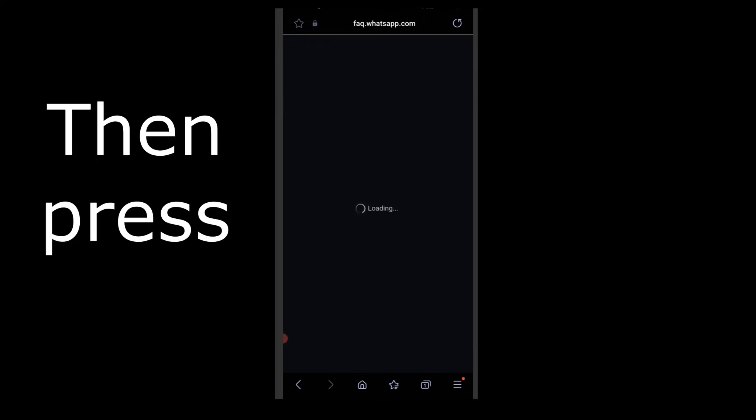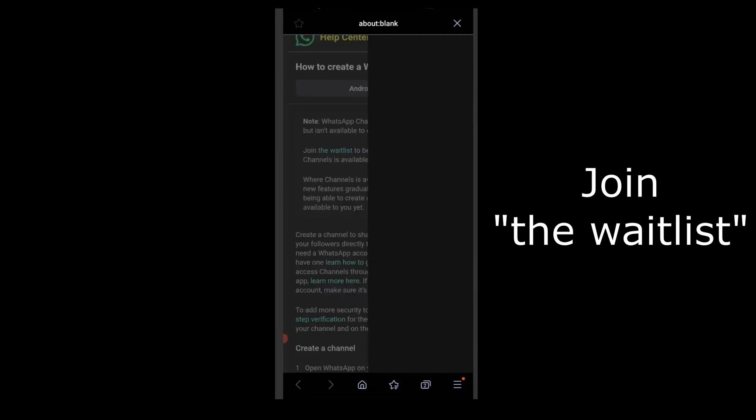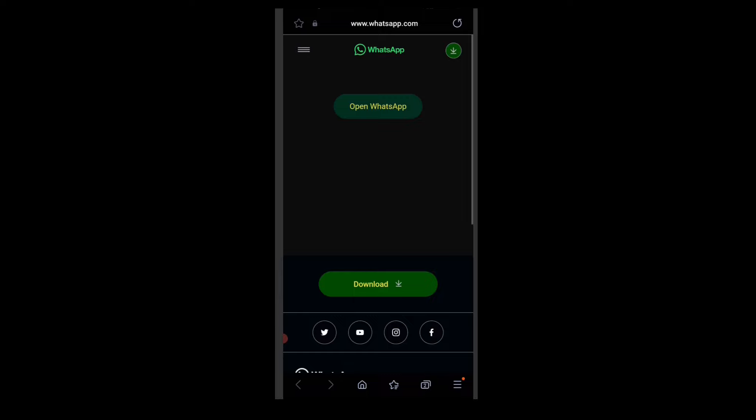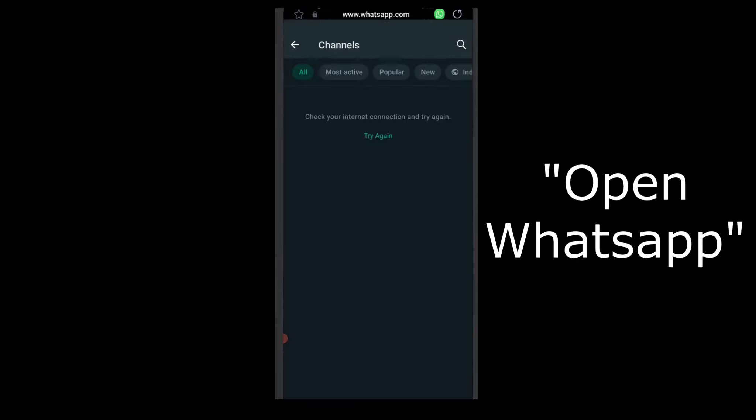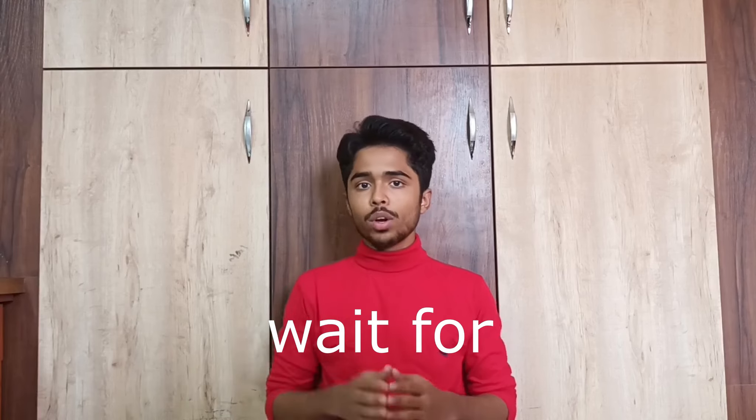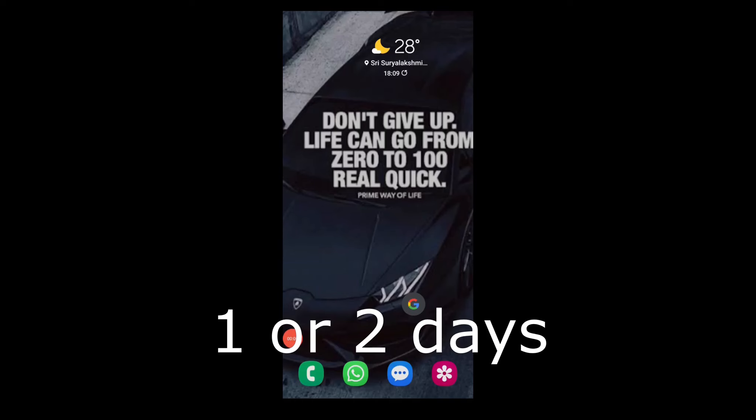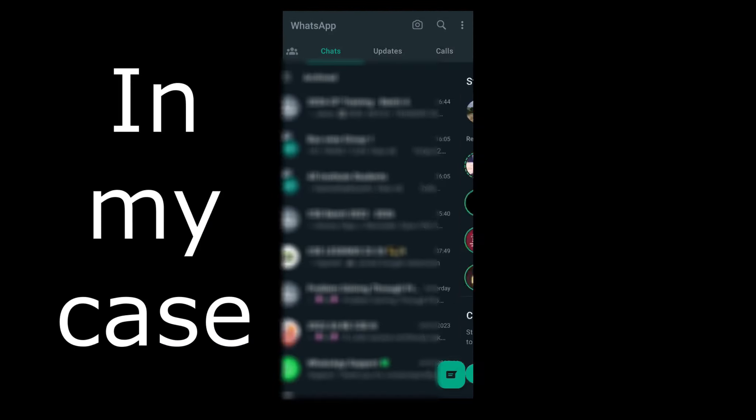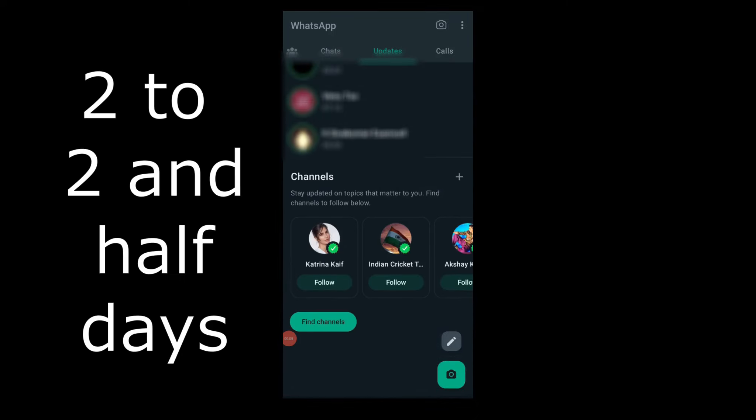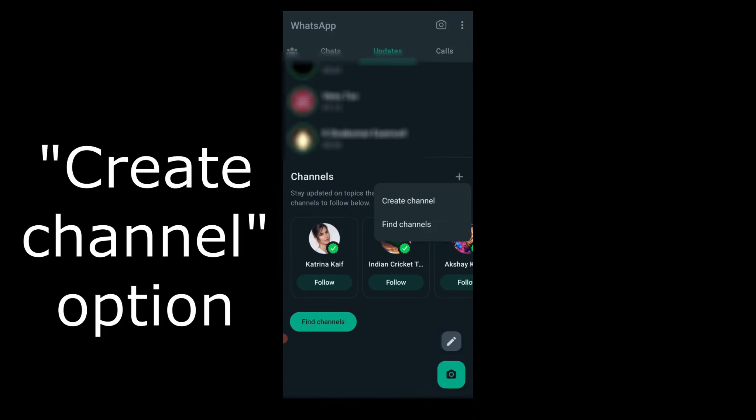Then press the blue link which says join the wait list. Then click open WhatsApp. After this, wait for one or two days and your problem will be solved. In my case, it took two to three days to get the create channel option.